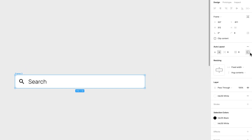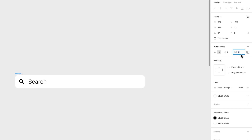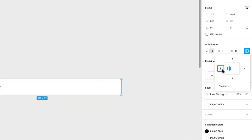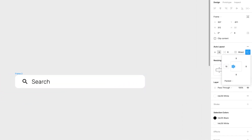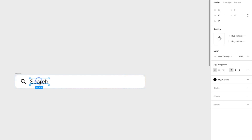The icon feels too close to the left edge, so I'll add more padding on that side. Right now the same padding applies all around, but I can set just the left padding independently — maybe 16 pixels. That's a bit much, so I'll bring it down to 12 pixels, which looks pretty good.